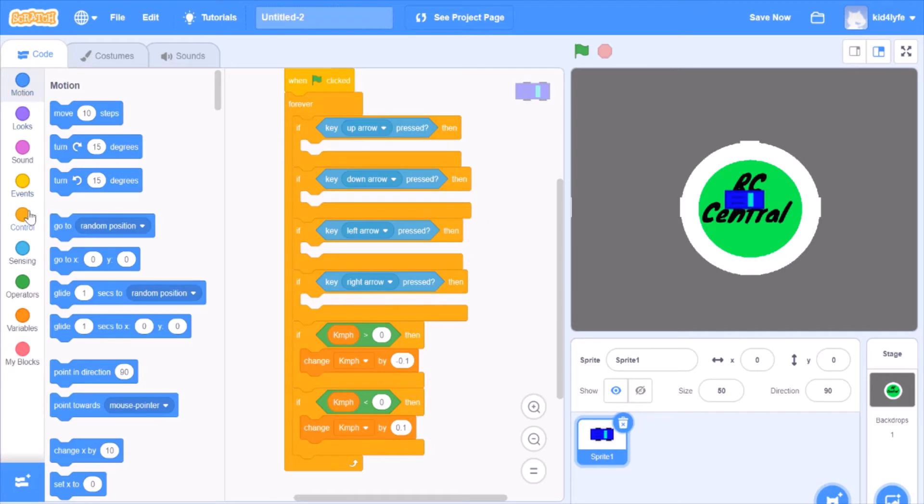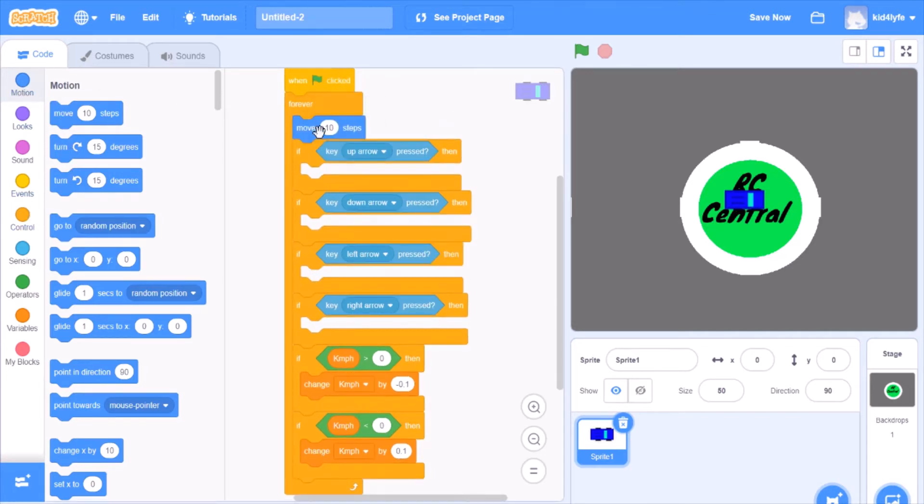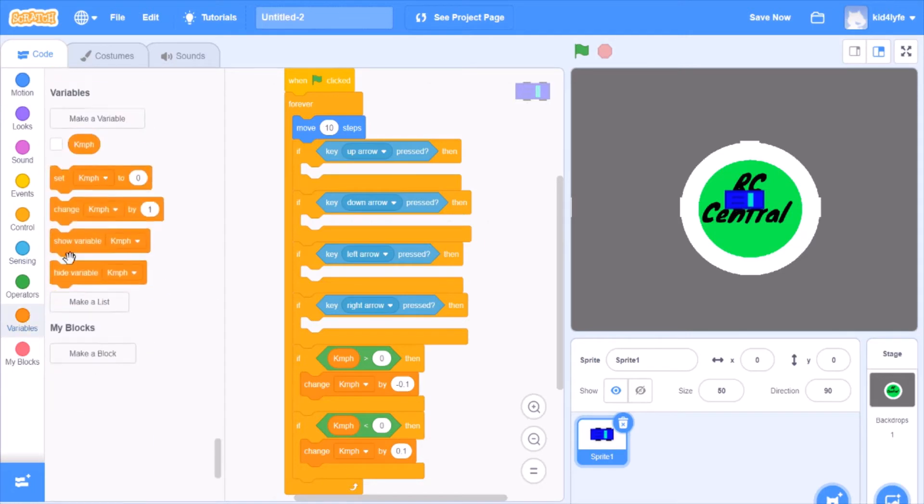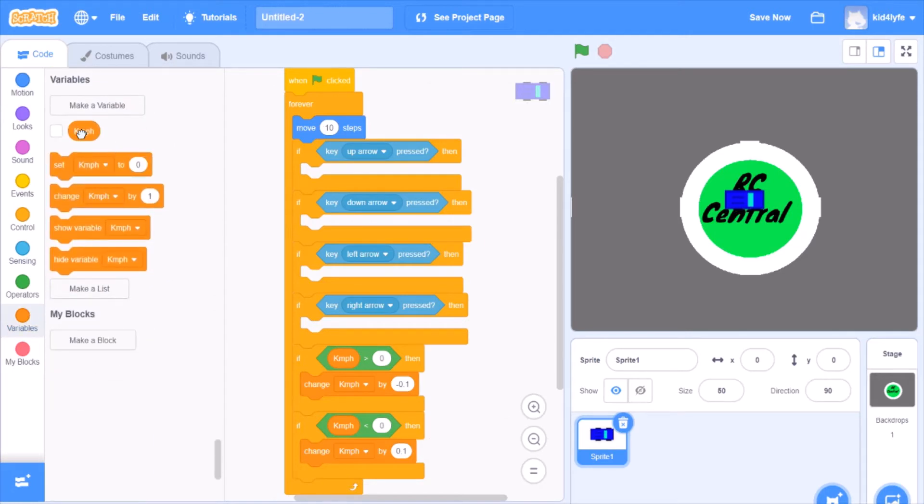So there we go. And then we want to remove ten steps. Instead of move ten steps, we bring in a variable kilometers per hour steps.